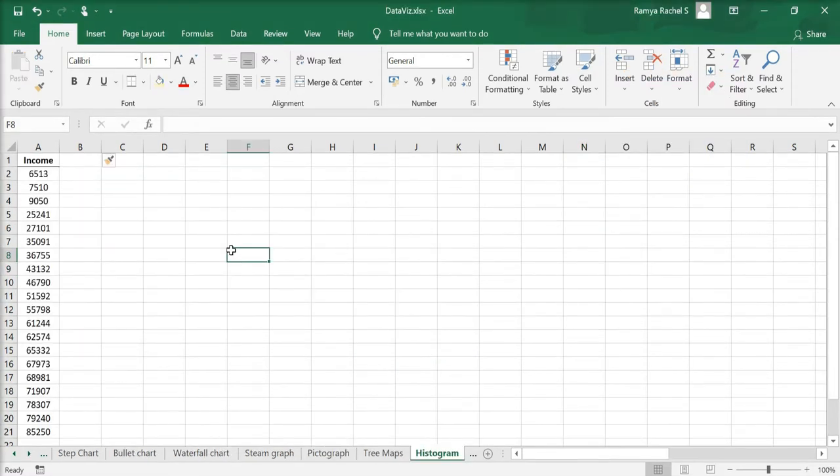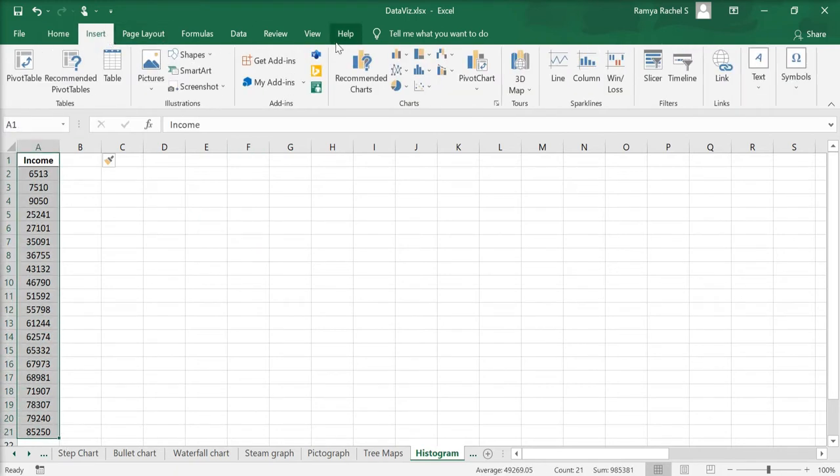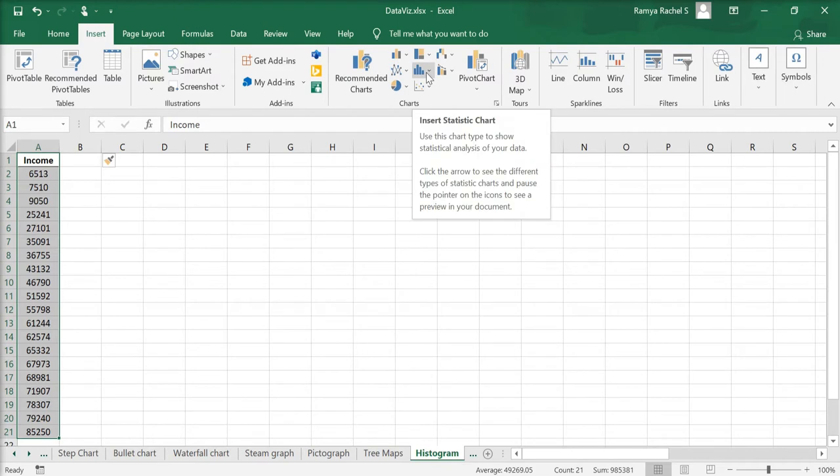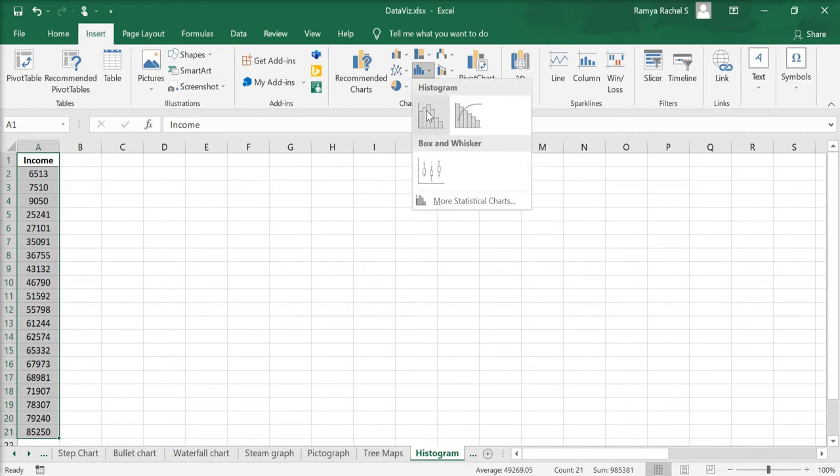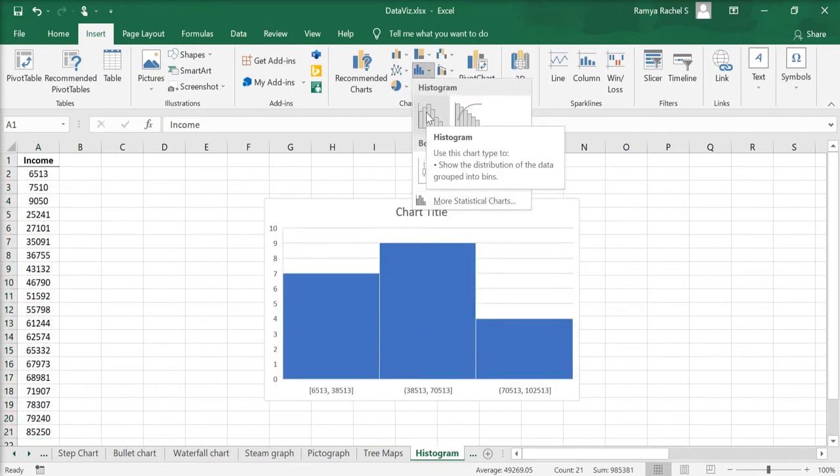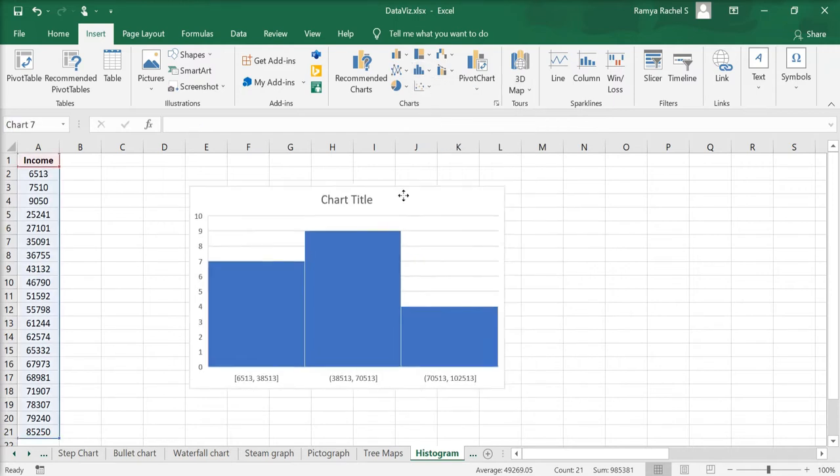Here we have a data set of income of 20 individuals. To create the histogram, go to insert, click on insert statistic chart and click on histogram. You can see here that the histogram is automatically created.